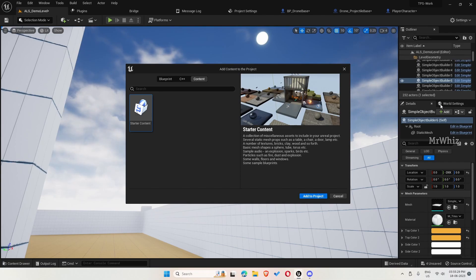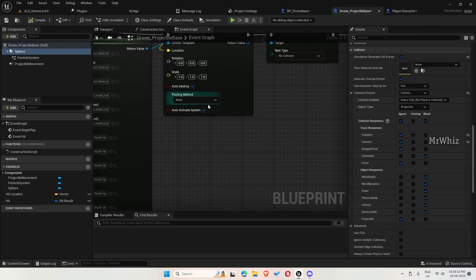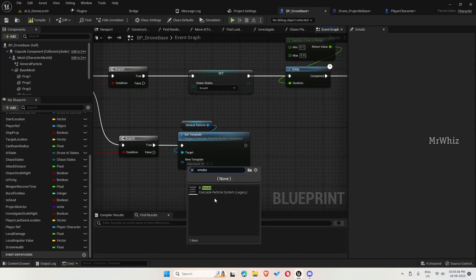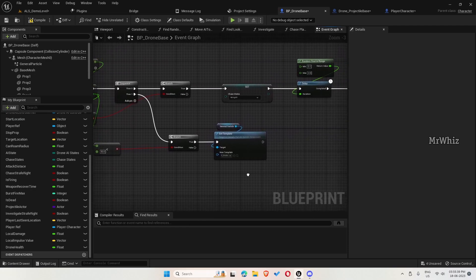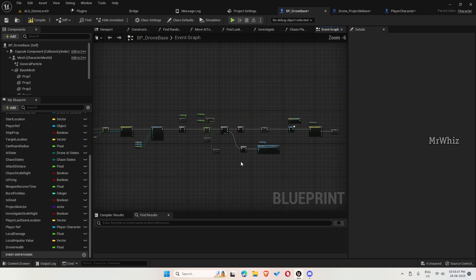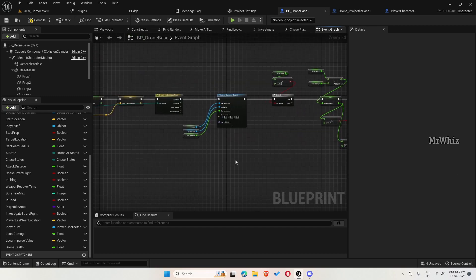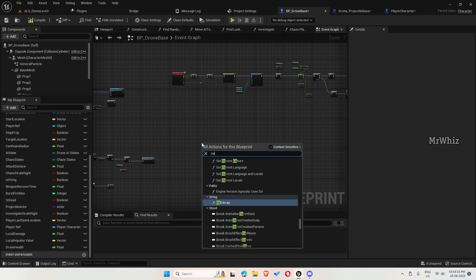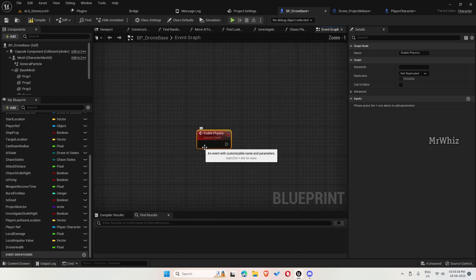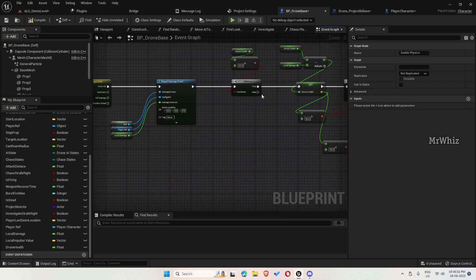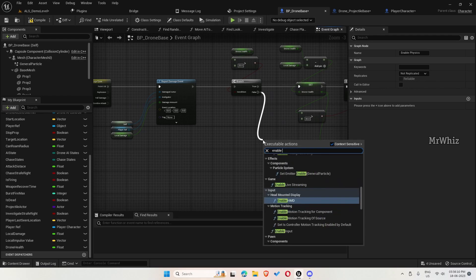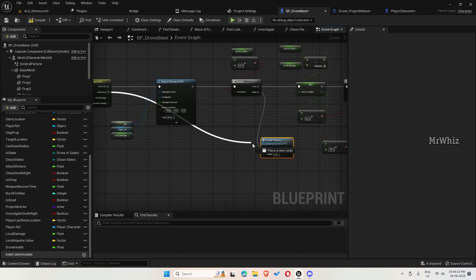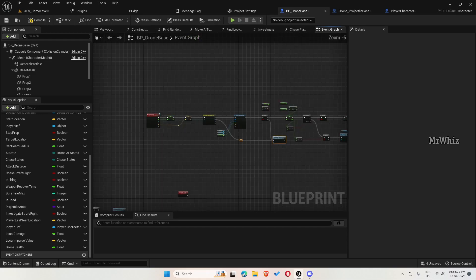Create a custom event and name it as enable physics. This we will call when the drone health goes less than 20, and even when it is hit by an explosion because that damage will be higher.